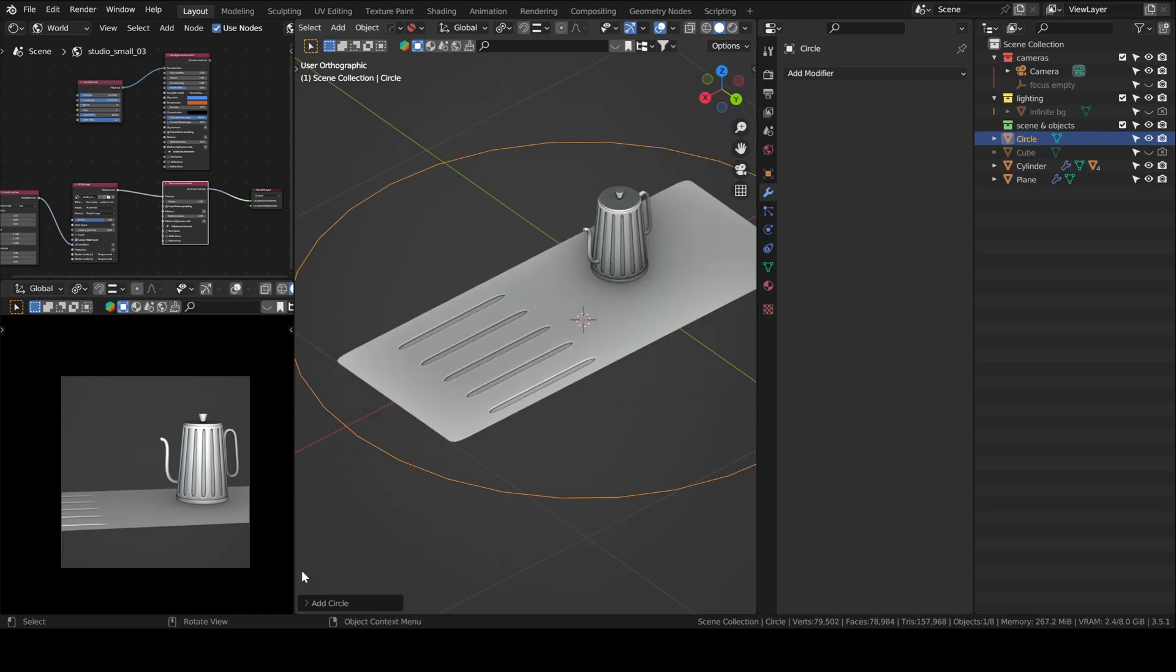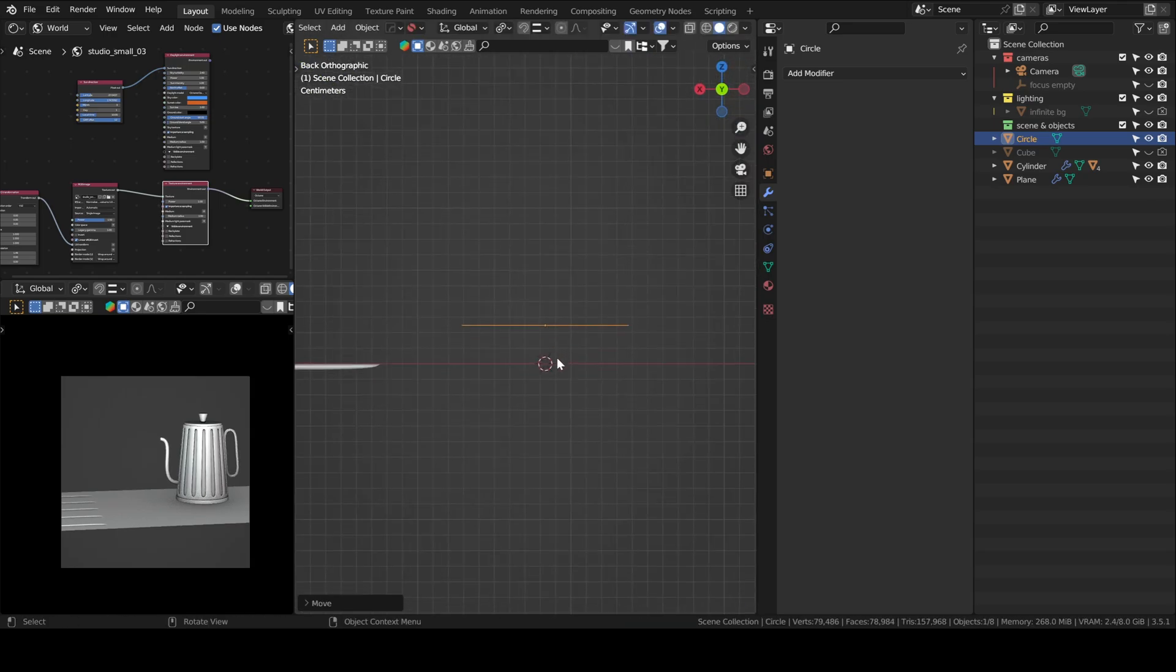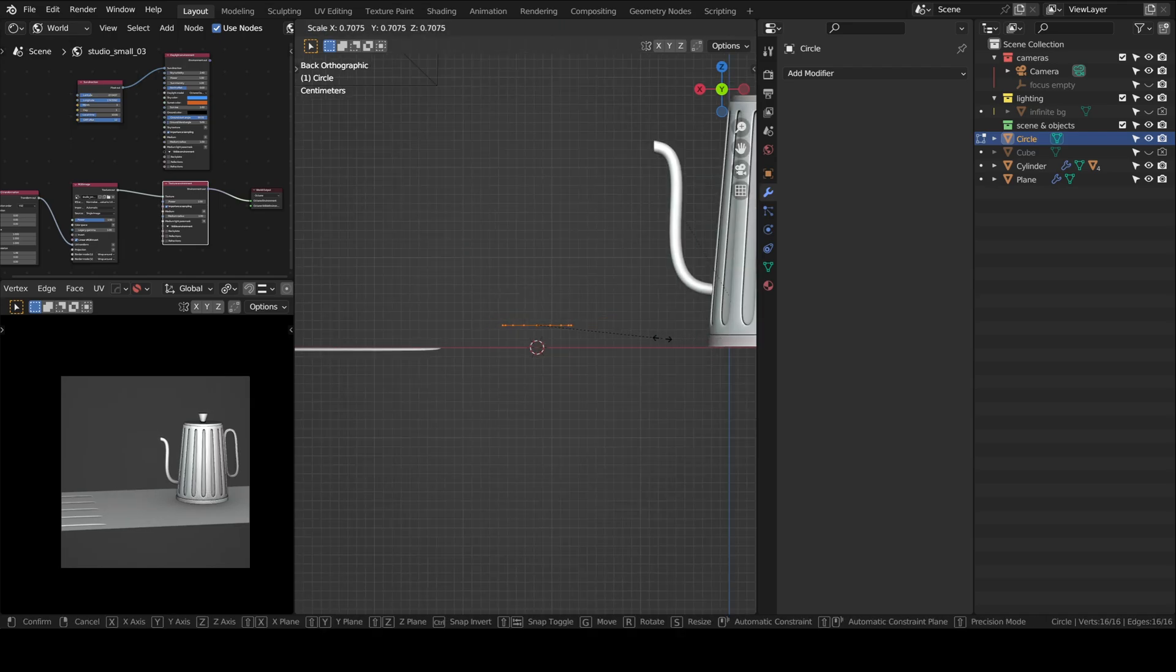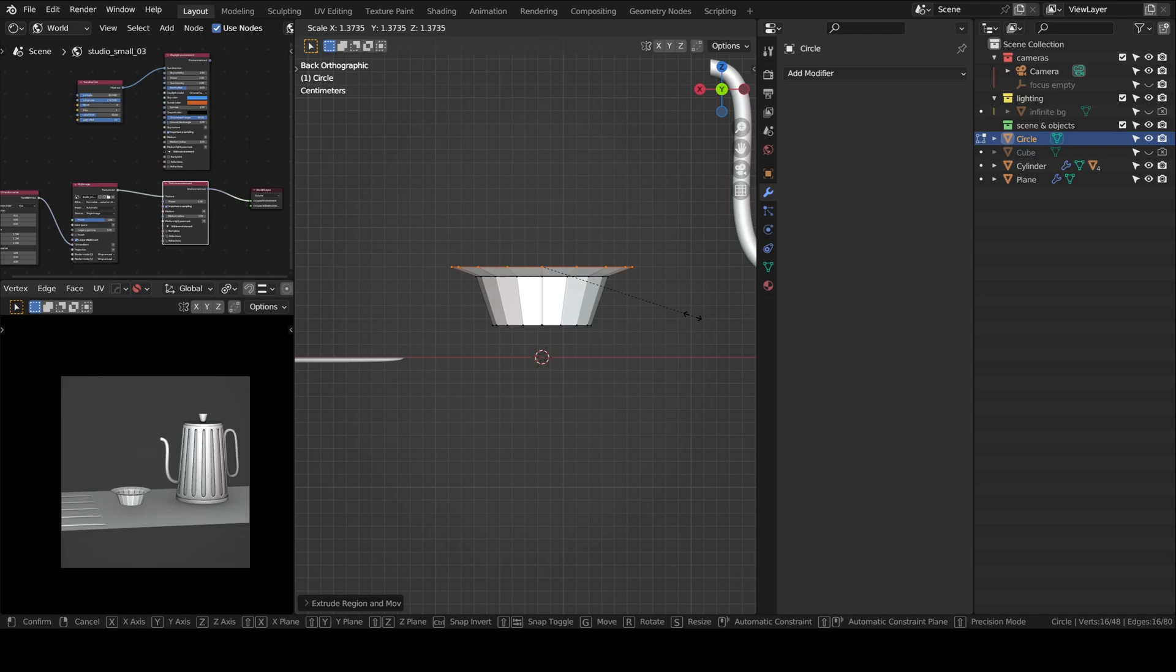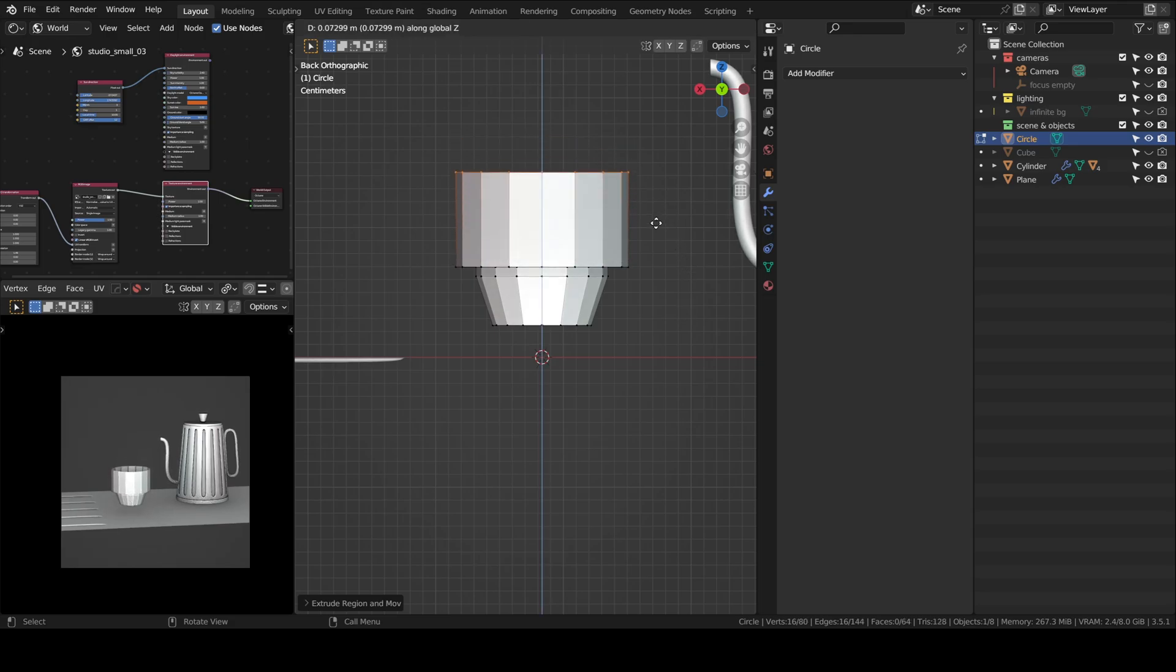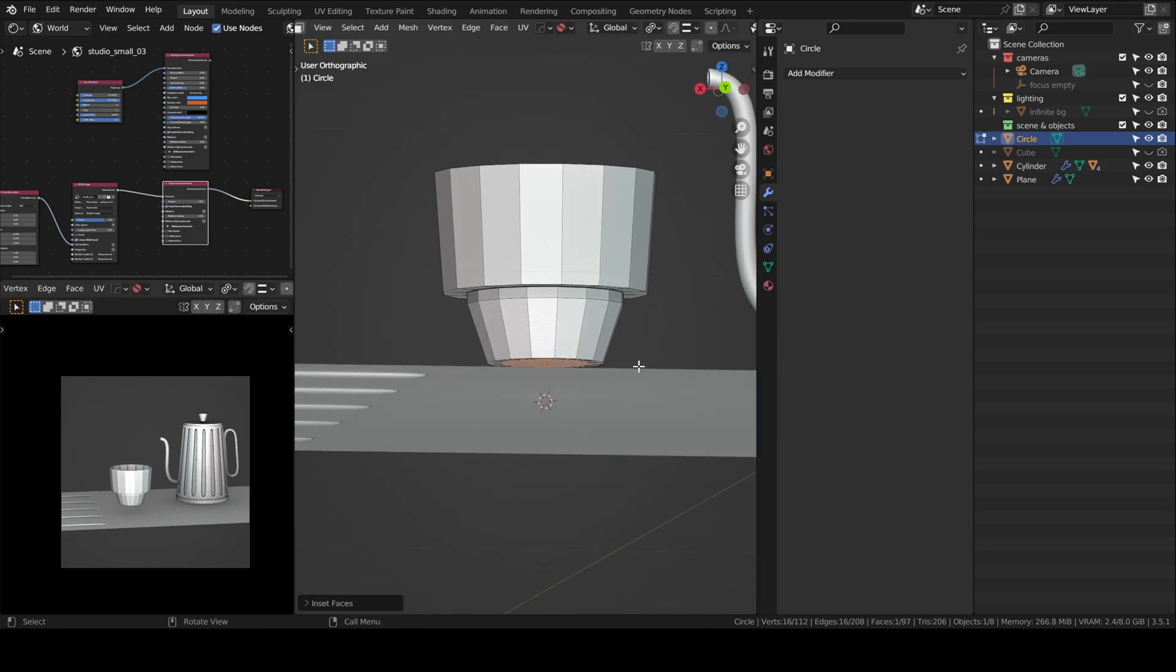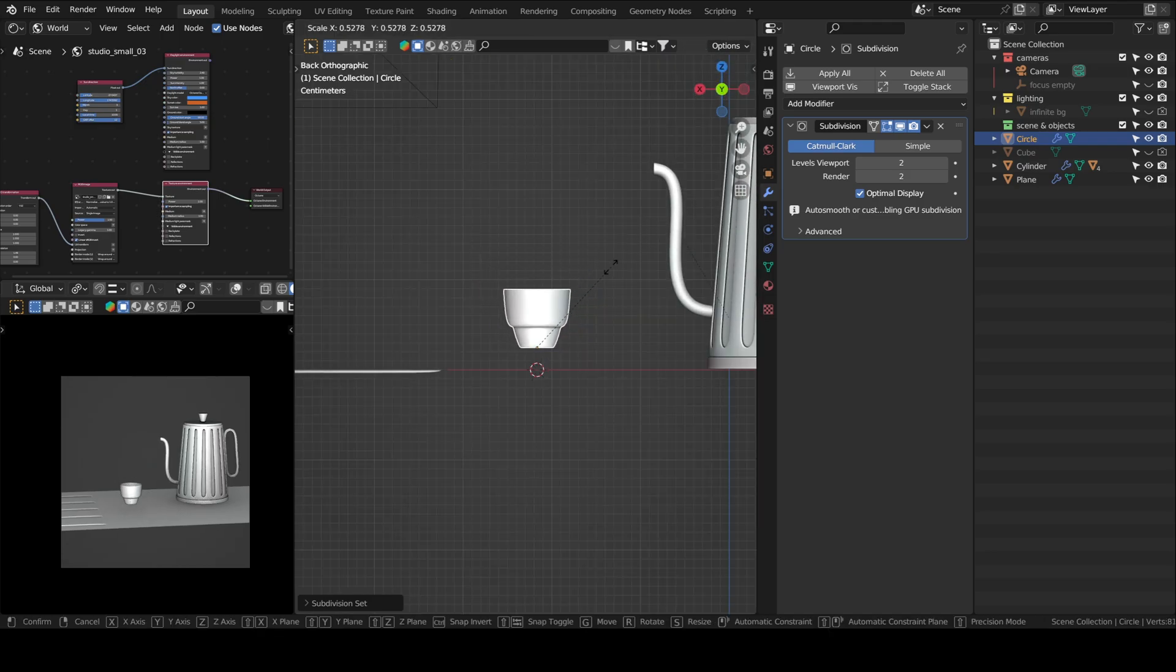Now I will model the glass cup. 16 vertices. I'm also simultaneously looking through the camera to check the scale of the cup. Scale is very important, especially in Octane because it's the same for Cycles. They are both unbiased, physically based.